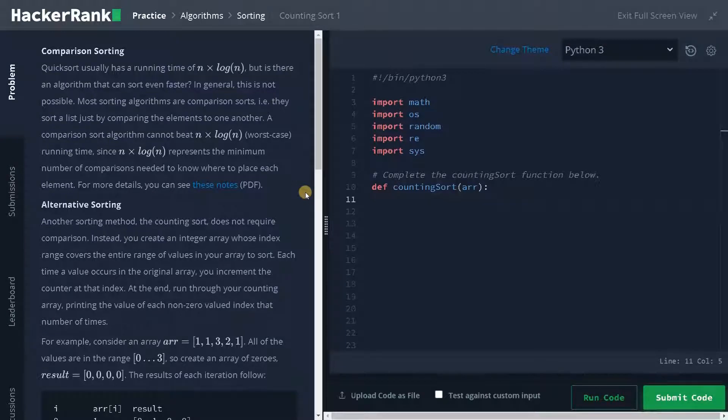Hi everyone, this is Ashmin. In this video, we are going to solve the problem Counting Sort 1.